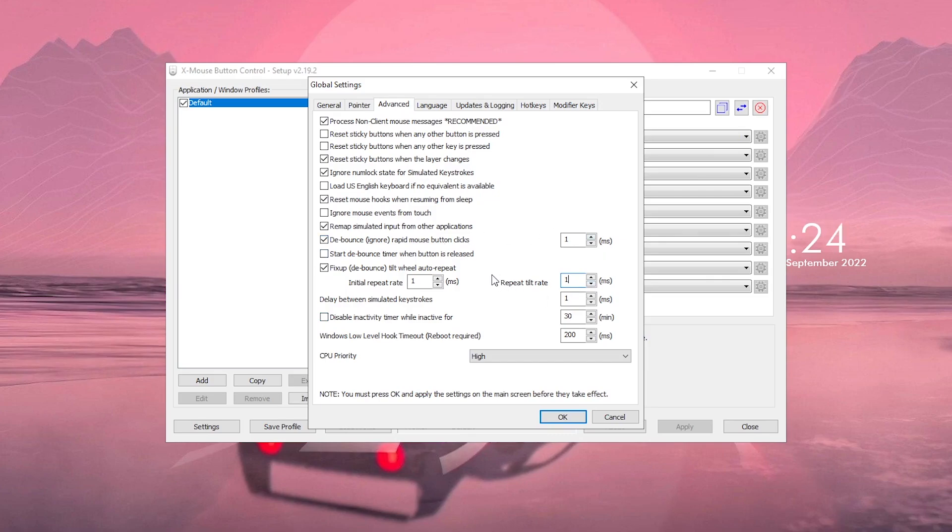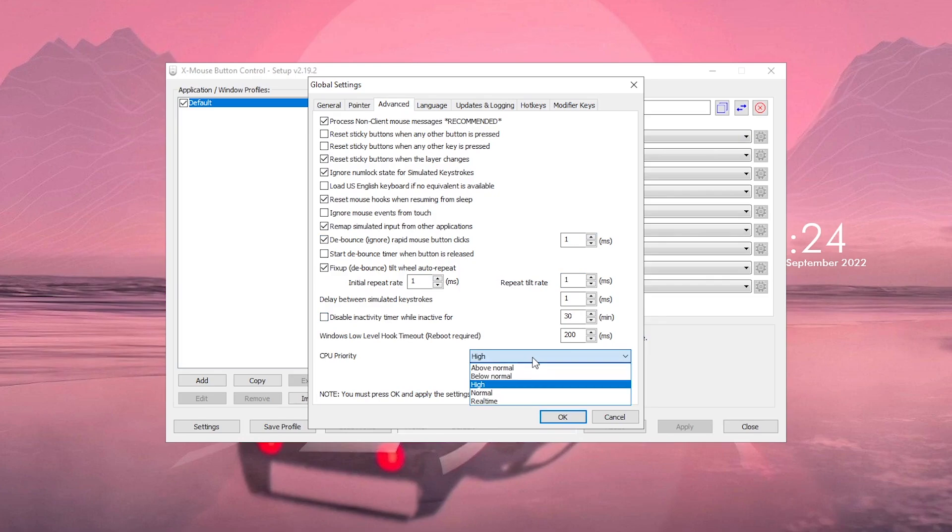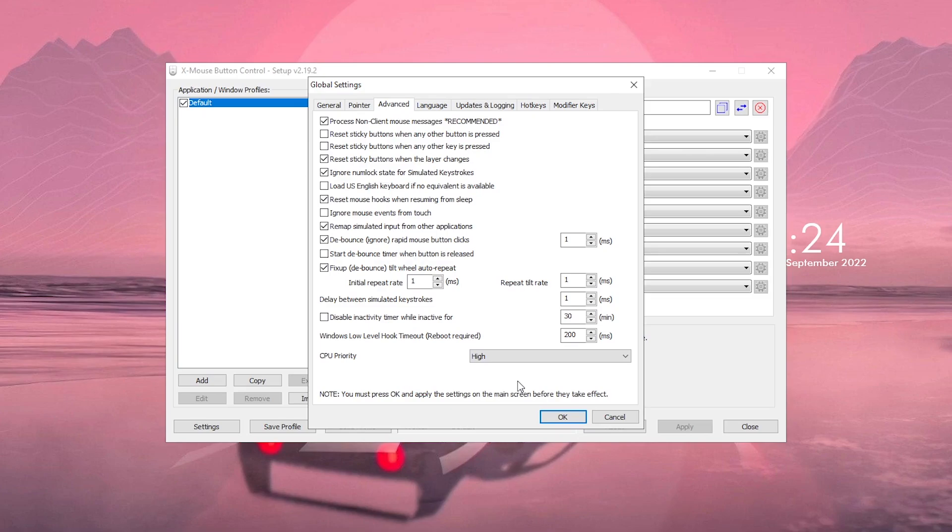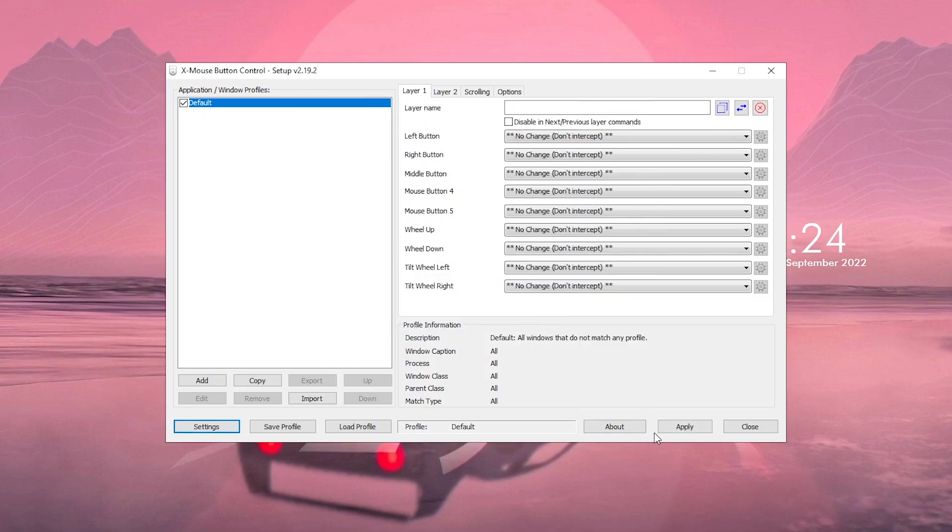Make sure to copy all of the settings as I have and then set the CPU priority to high. I know some people will tell you to set it to real time, but in my opinion high is much better as it's not too much and also not too little in the priority scale. Just go ahead and click OK. Also make sure to hit apply here so that the changes are applied.